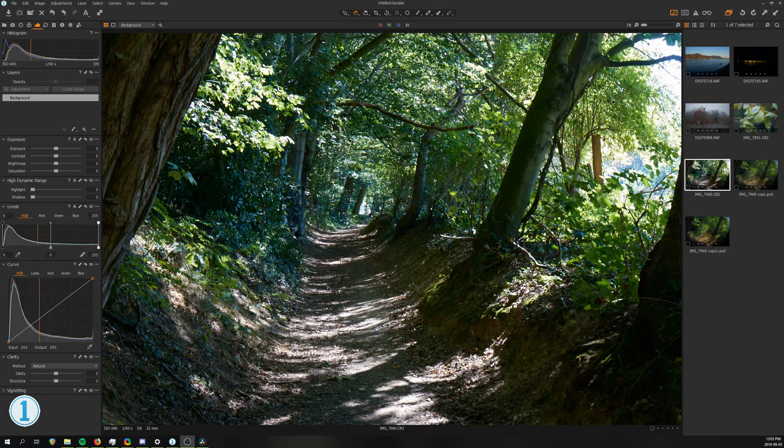The competition we are going to look at today is Capture One, Luminar 3, On1 Photo Raw 2019 and the completely free program Darktable.